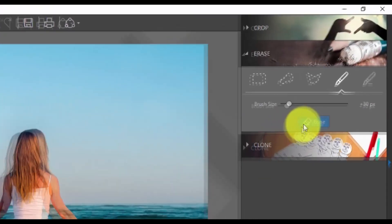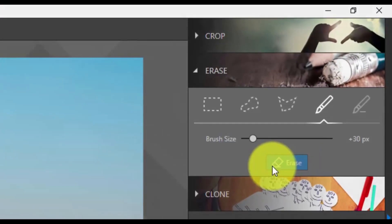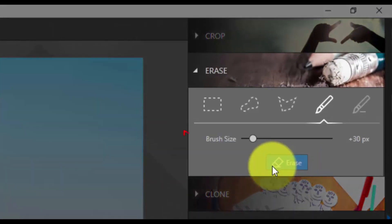That's it! You can change the brush size here to make smaller or larger edits.